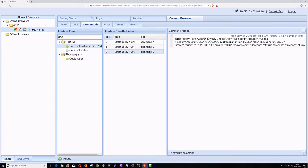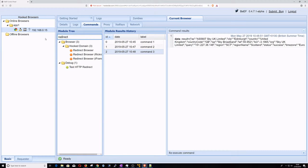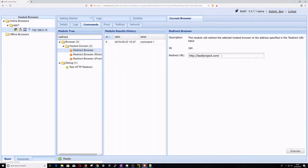As you can see, we have a user in the Edinburgh area using Sky broadband with a public IP starting 151. Now let's redirect this user to our hacker website.